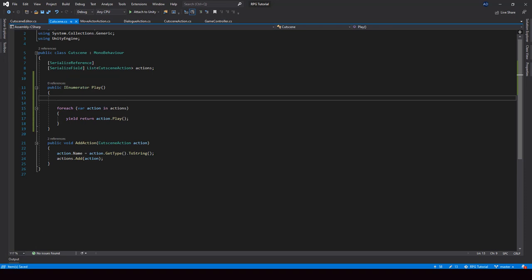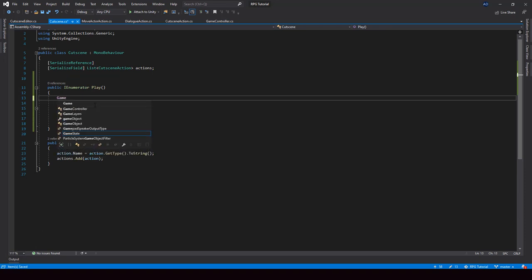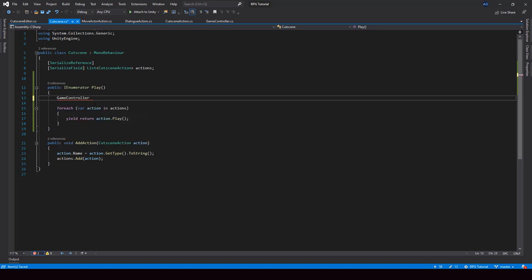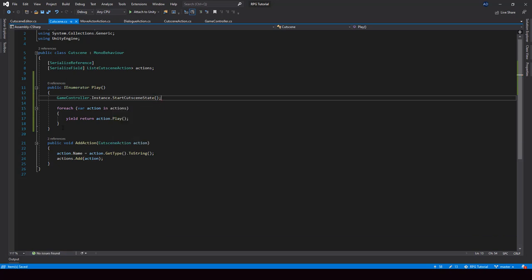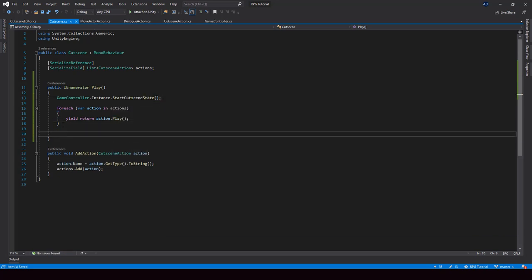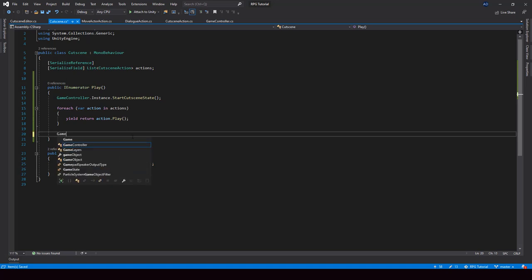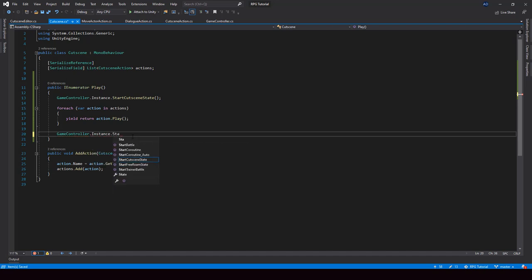So now from the Cutscene script, before we start to play all the actions, I'll call GameController.Instance.StartCutsceneState. And once we play all the actions, I'll set the state back to the free roam state by calling the StartFreeRoamState function. So this is all we have to do for playing the Cutscene actions.